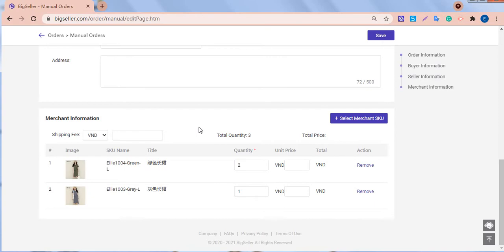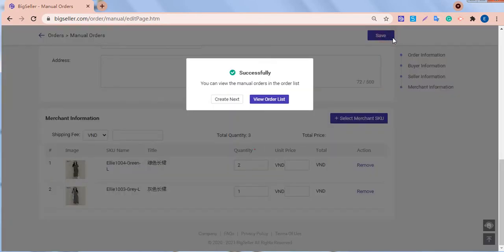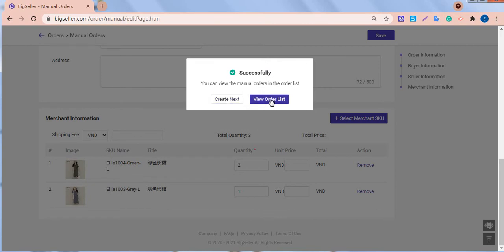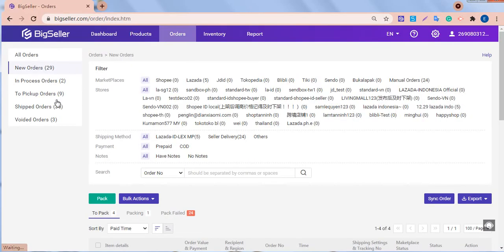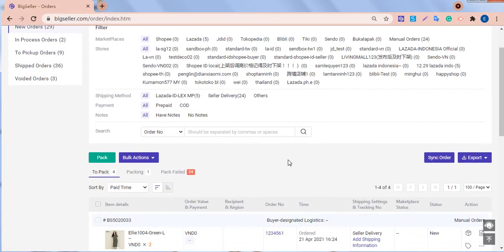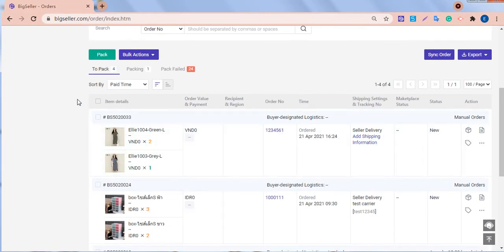When all filled, we can click Save. Then we have finished creating a manual order. Here, we can click Create Next to create another manual order or click View Order List. Then we will go to the orders page. Here, we can find the order created just now.